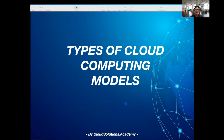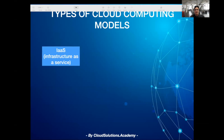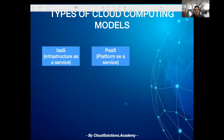Hello everyone, in this session I'll talk about the types of cloud computing. There are three primary models of cloud computing: infrastructure as a service, platform as a service, and software as a service.